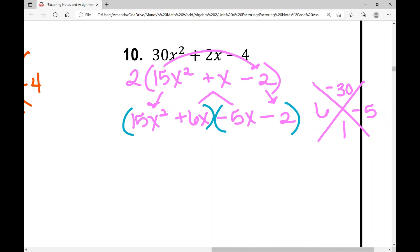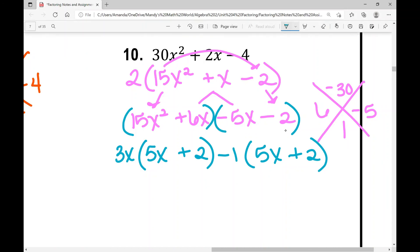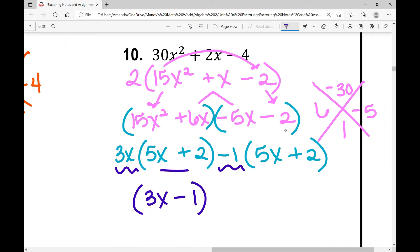In the first binomial, the GCF I can factor out is 3X. Once I do that, I'm left with 5X plus 2 inside the parentheses. In the second part of the polynomial, I need to factor out something to be left with 5X plus 2, so I factor out a negative one, leaving positive 5X plus 2. Putting the GCFs together gives 3X minus 1 times 5X plus 2.